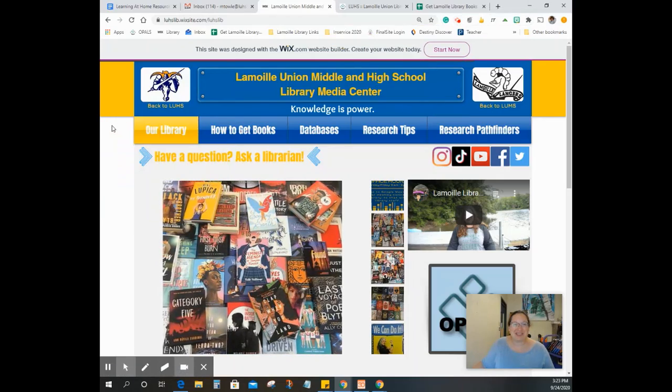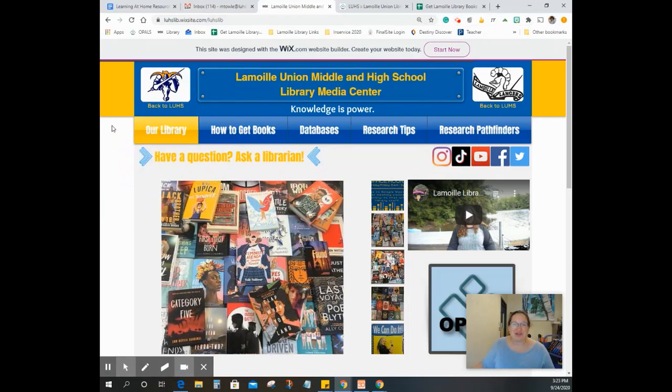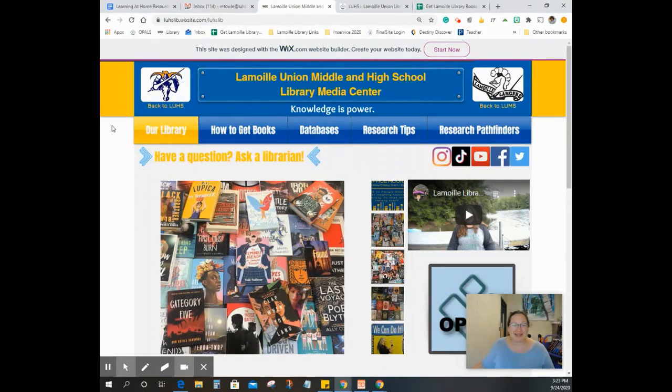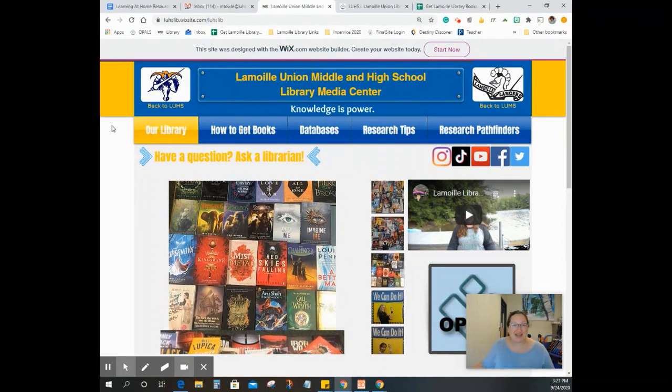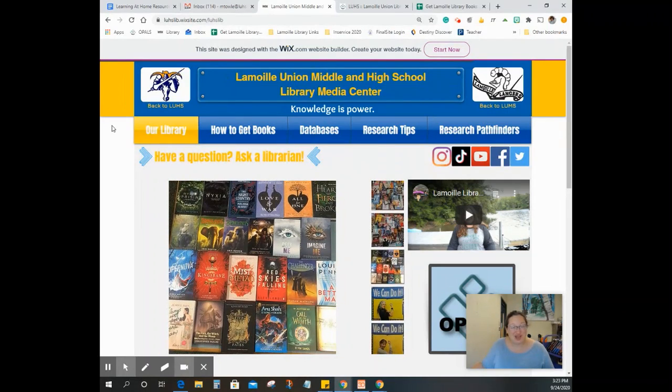Hi Lancers, Ms. Toll here. I'm going to show you how to access and request books from the library, even if you're remote.